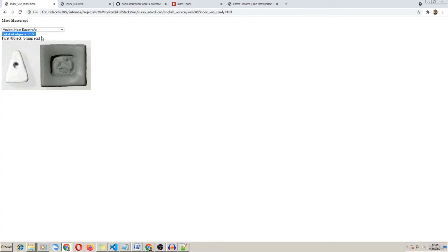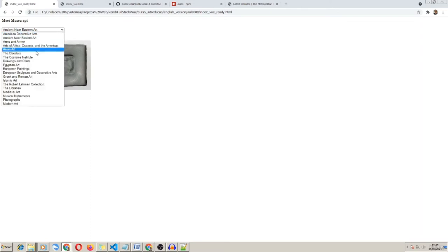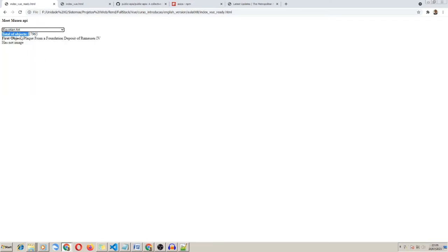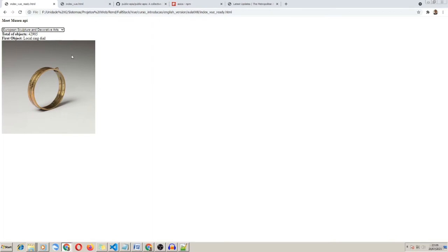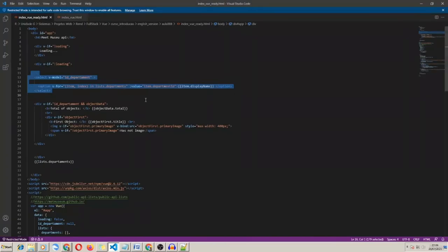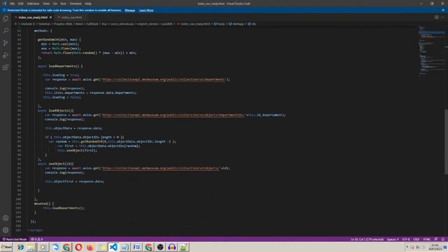After choosing a department, we know the number of objects and we can make any kind of random choice and show up the image of this random object chosen. For example, Egyptian art — so my random object might not have an image, but at some moment when I choose, the object has some kind of image. It's the Met Museum API — very interesting because we can use it without any kind of login or password. It's all public.